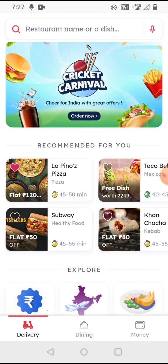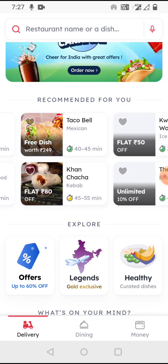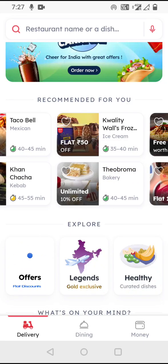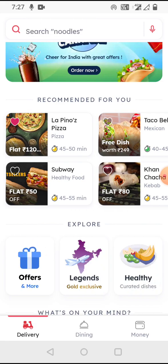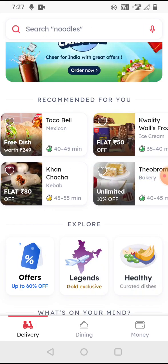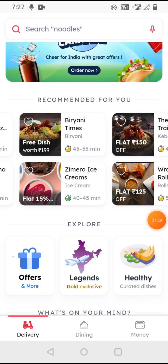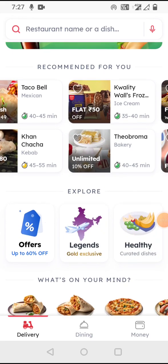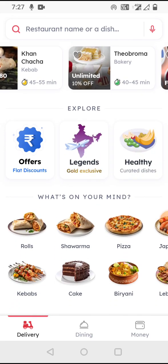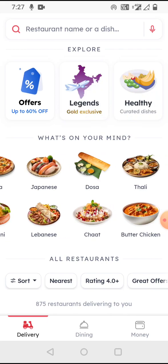Then there is an offer card — a cricket carnival promotion going on. After that, 'Recommended for You' comes, which is based on my last orders and viewing history. The main objective of the app is to allow the user to search and order very quickly, so it gives quick recommendations and also explores other products they want to push.